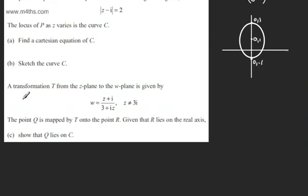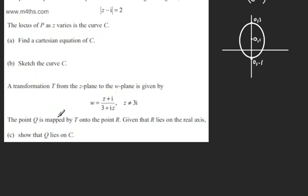We're now told a transformation T from the z-plane to the w-plane is given by w equals z plus i over 3 plus iz, where z cannot equal 3i. The point Q is mapped by T onto the point R. Given that R lies on the real axis, in part C we need to show that Q lies on C.